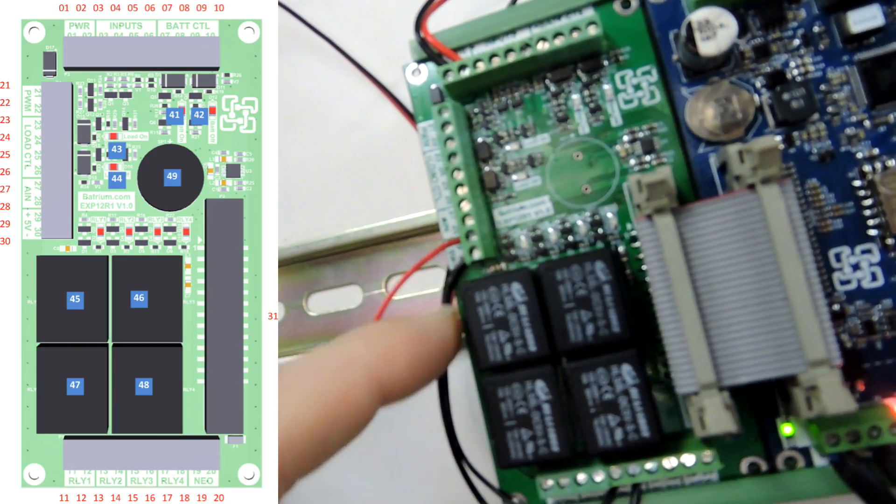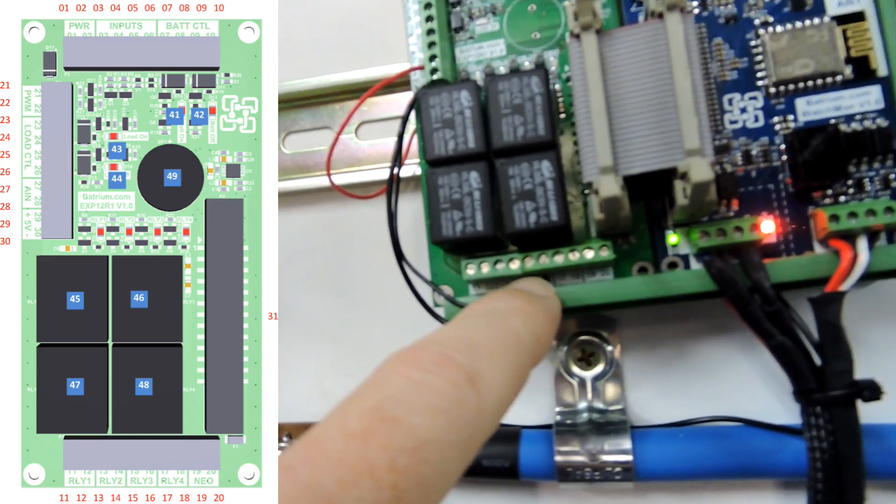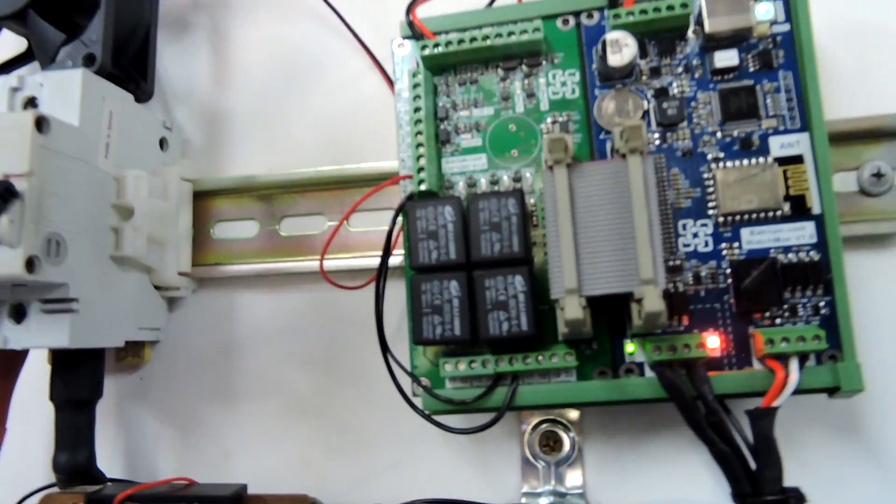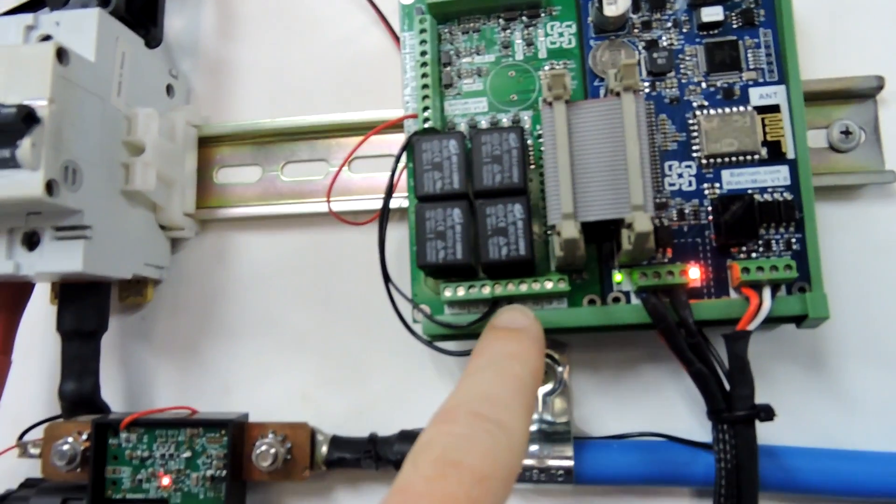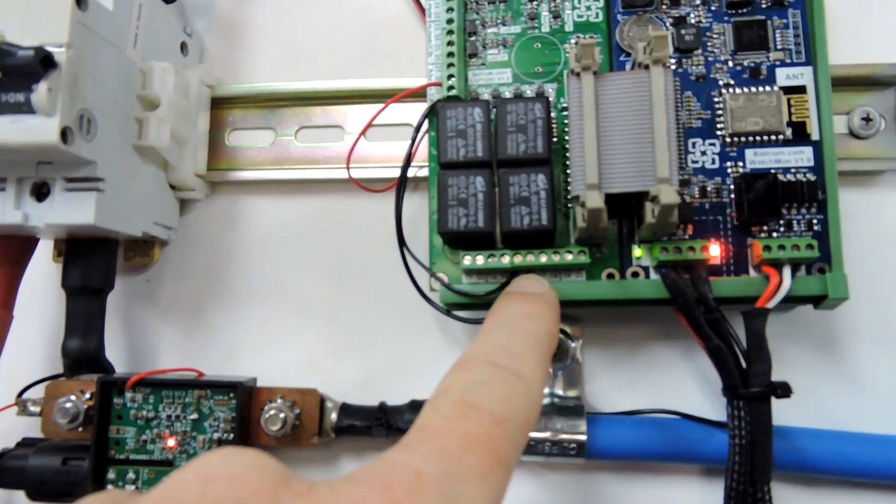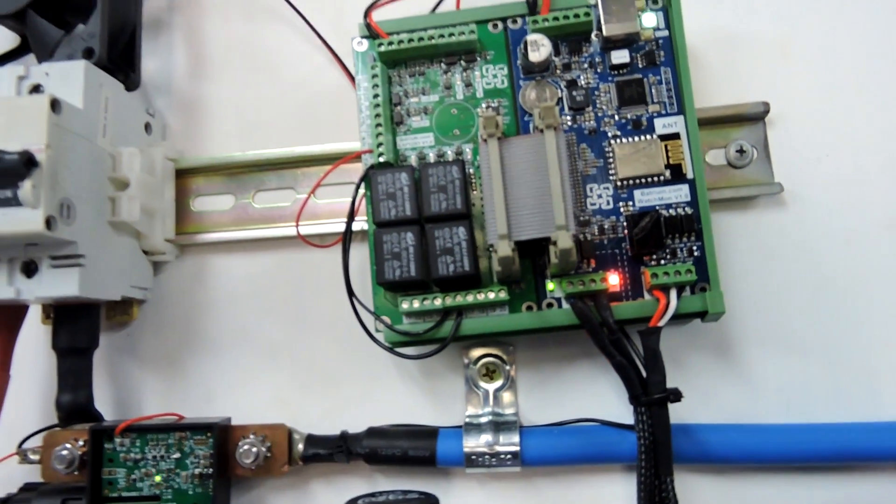I didn't even realize you need to do that. I just thought you plug the negative and positive into the relay output and away it went.